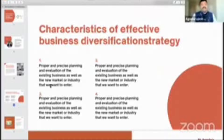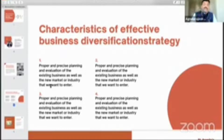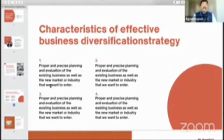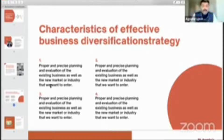The characteristics of effective business diversification strategy are critically important to understand. Point number one: we need to know proper and precise planning and evaluation of the existing business, as well as the new market or industry that we want to enter. Remember, you need to leverage your existing setup, so you need to be aware about your strengths, your weaknesses, your opportunities, and your threats.